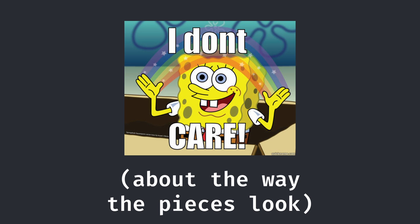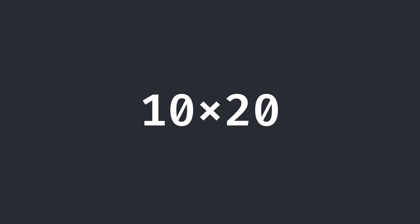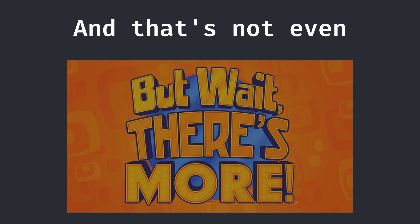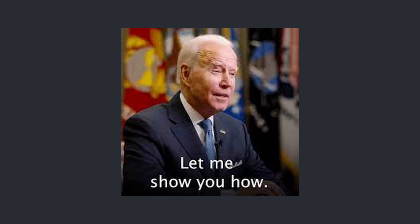If we don't care about the way the characters look, we can shrink that playing field down to just 10x20. And that's not even it. What if I told you that standard Tetris is playable in just a 5x5 space? Let me show you how.